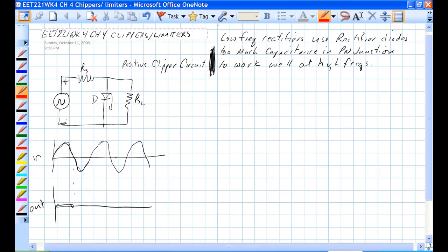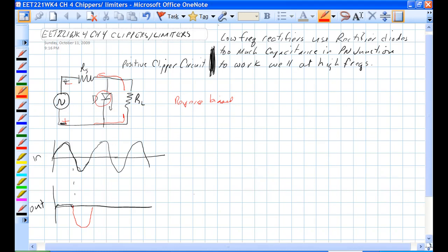As this is positive and this is negative, we have a situation where this diode is reverse biased. The reverse bias means that it's not going to allow current to flow. That current goes this way. This way it's split up through RL and RS.